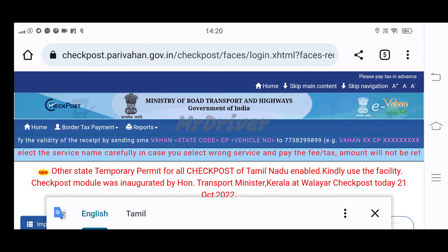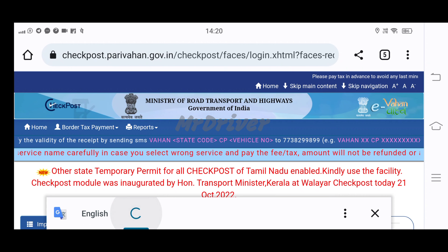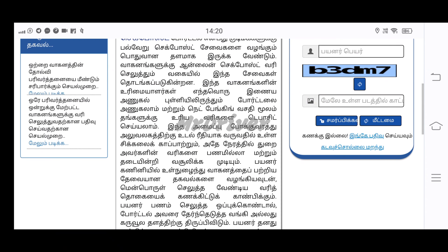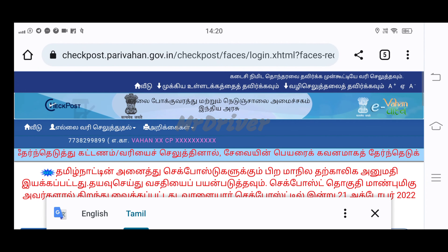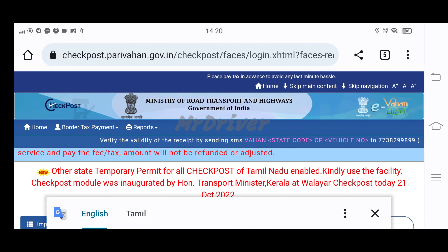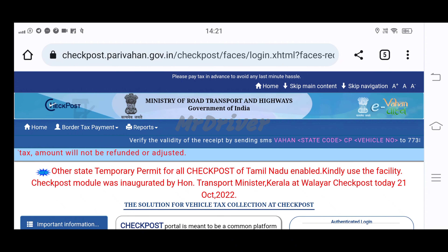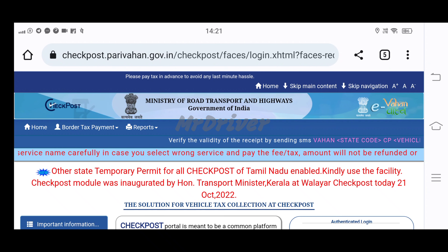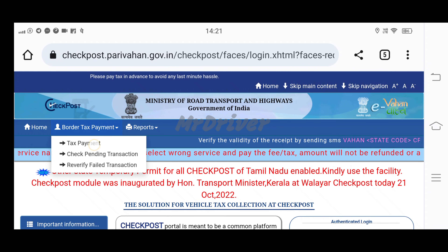We can select English or Tamil. We will fill the page in Tamil. We will select English, then go to home and border tax payment. We will select tax payment.